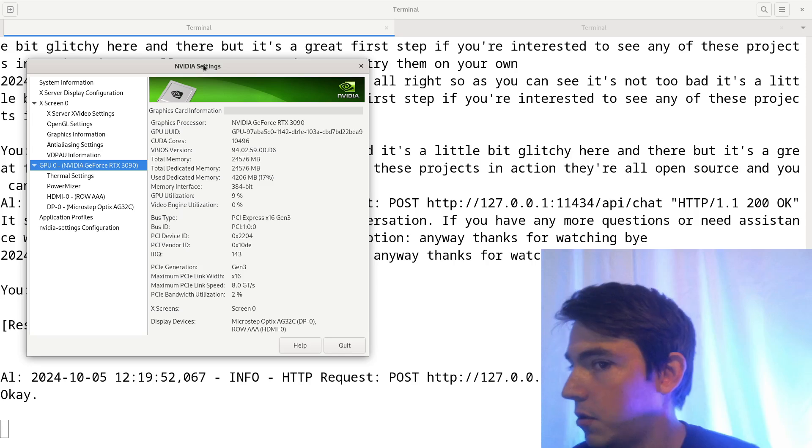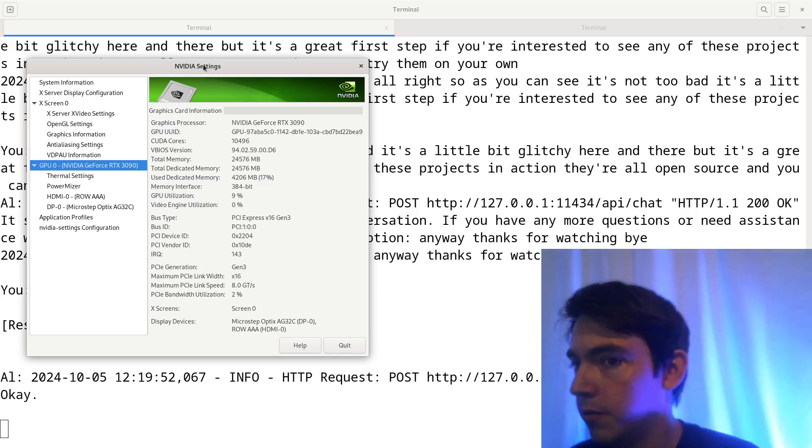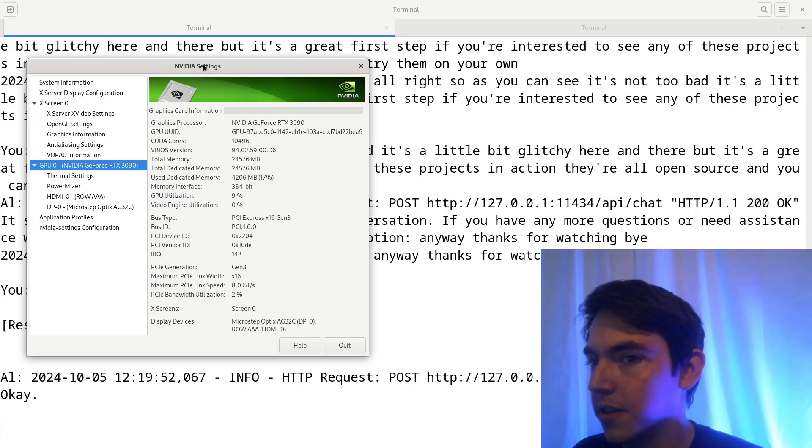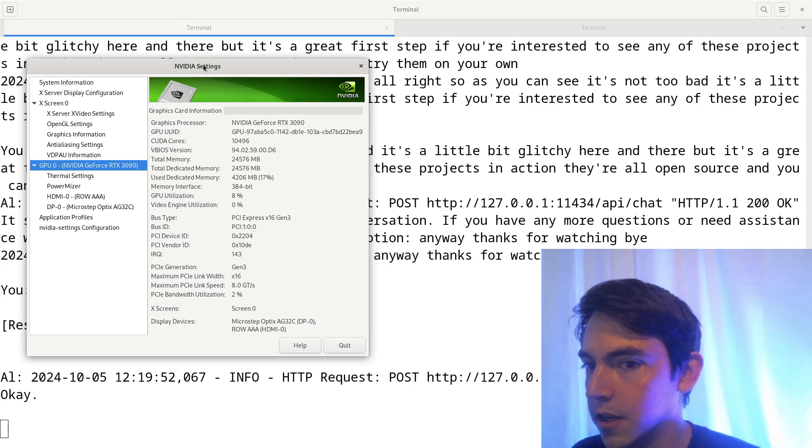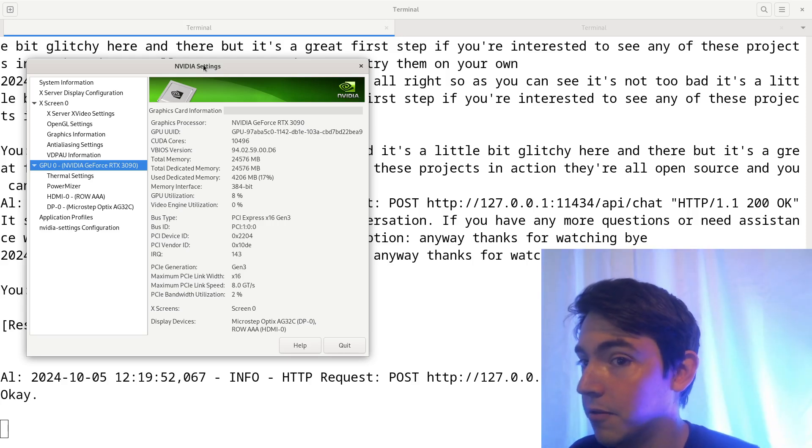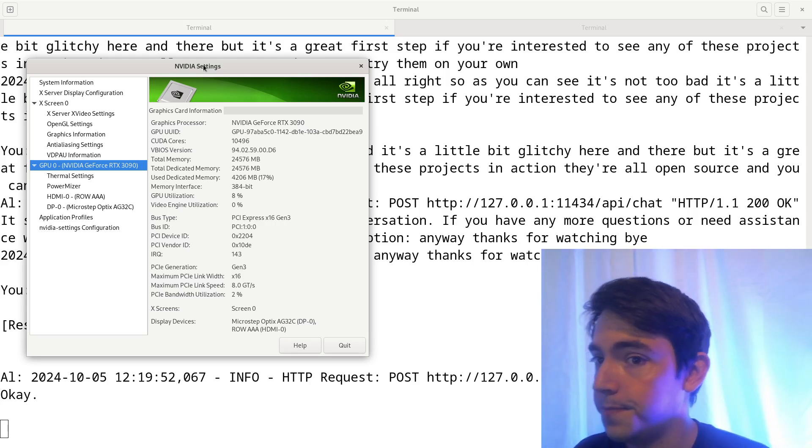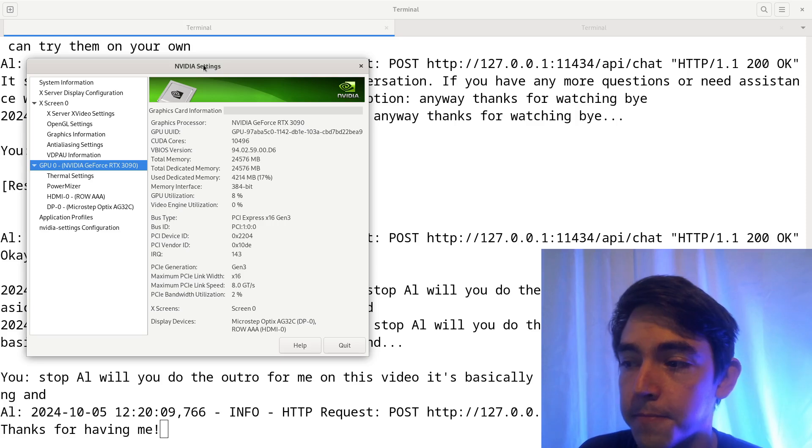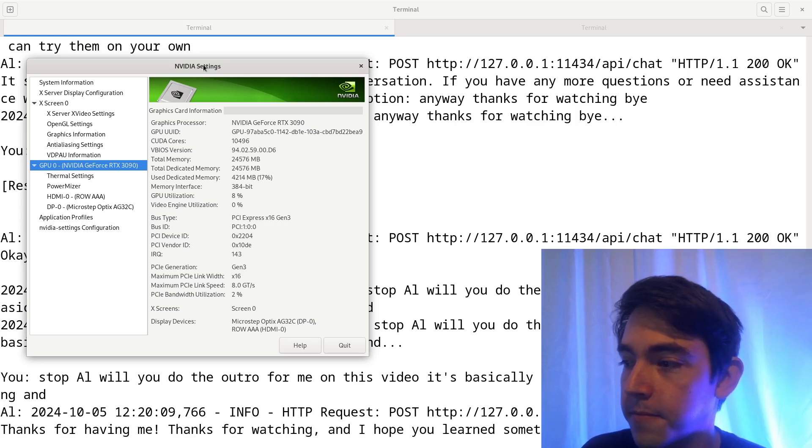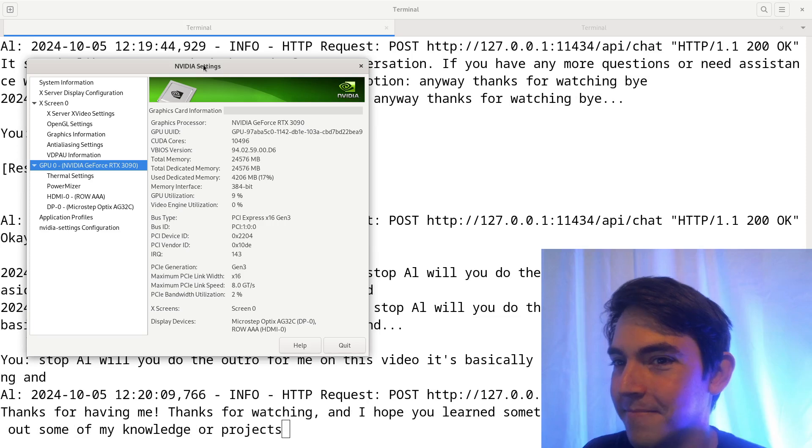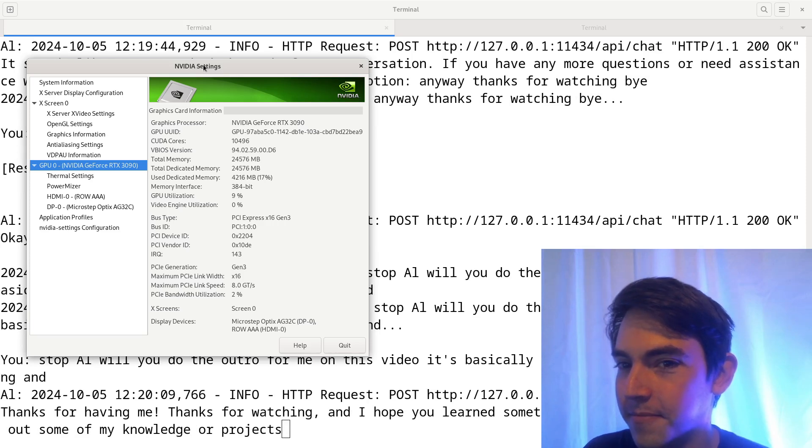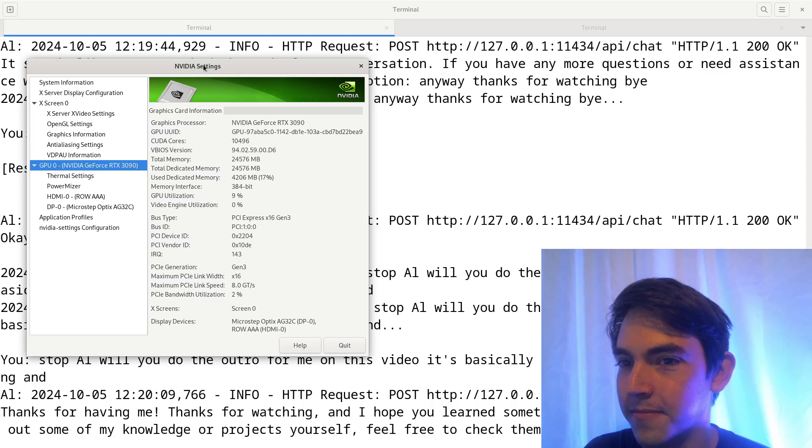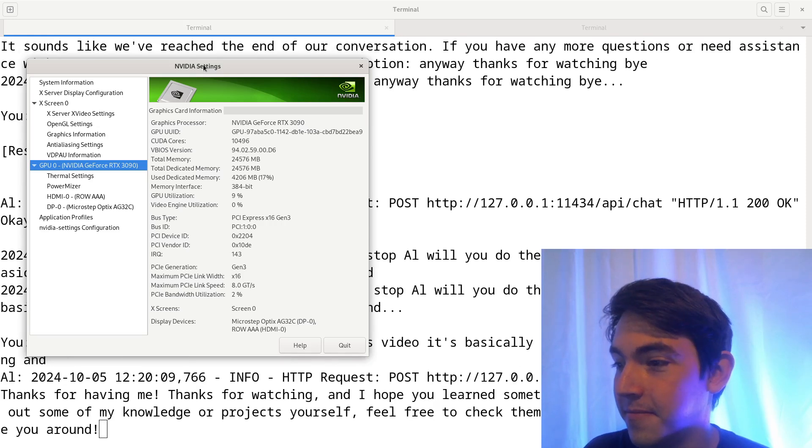Al, will you do the outro for me on this video? It's basically about you. So, say thanks for watching, and note that you're an AI created for this video. Thanks for having me. Thanks for watching, and I hope you learned something new today. If you want to try out some of my knowledge or projects yourself, feel free to check them out. They're all open source. See you around. Not too bad.